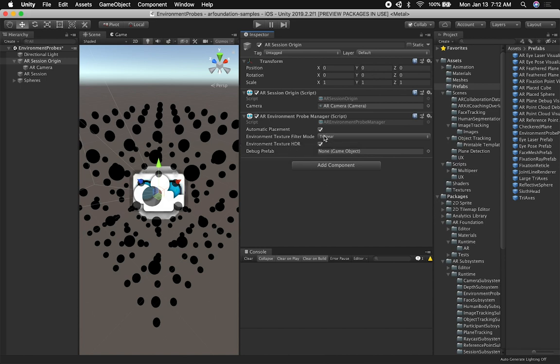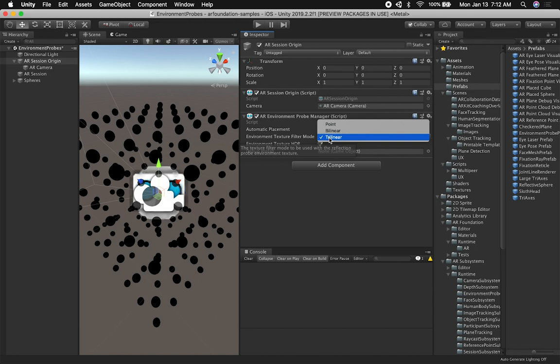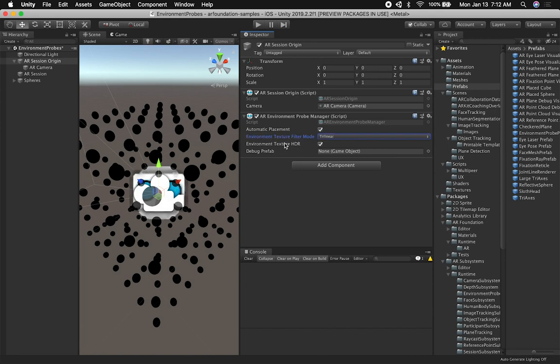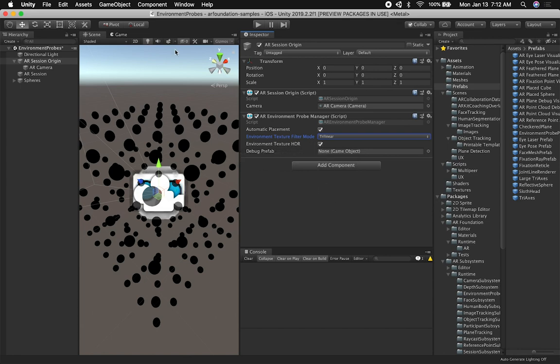The other thing that I did is I'm using the Trilinear on the actual texture filter mode. This one is what the demo had, so I kept it that way. And then I'm also determining whether I want to use an environment texture HDR or not, and this one is set to true.